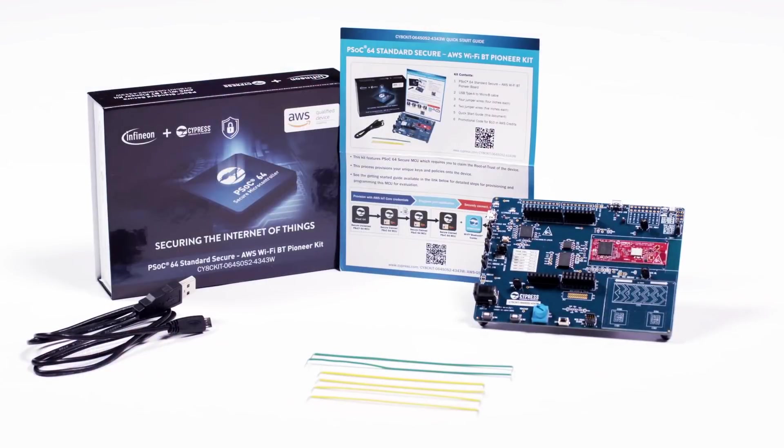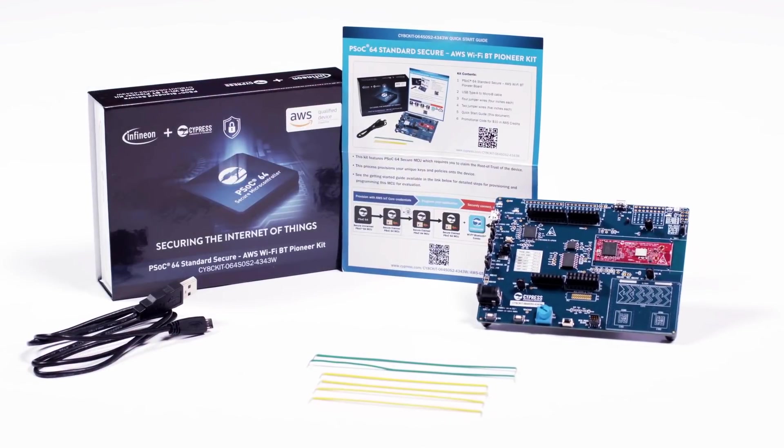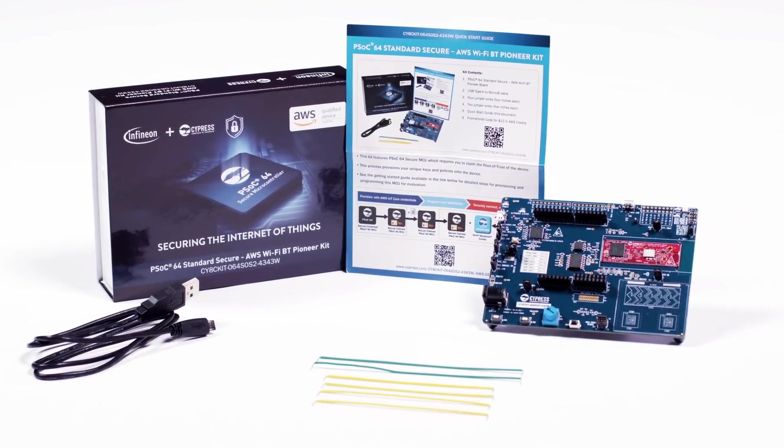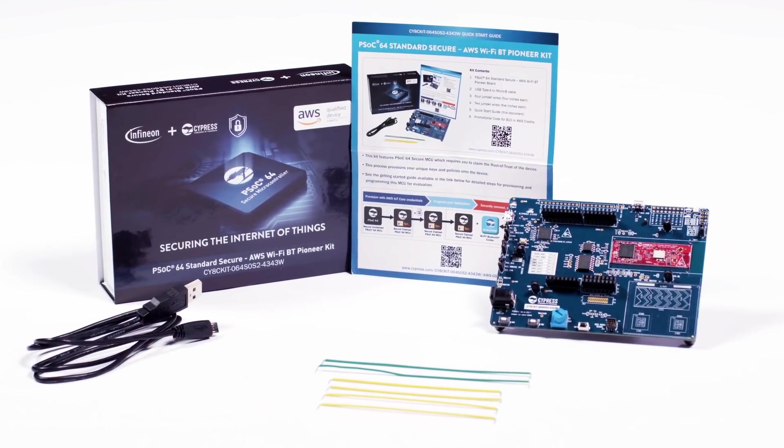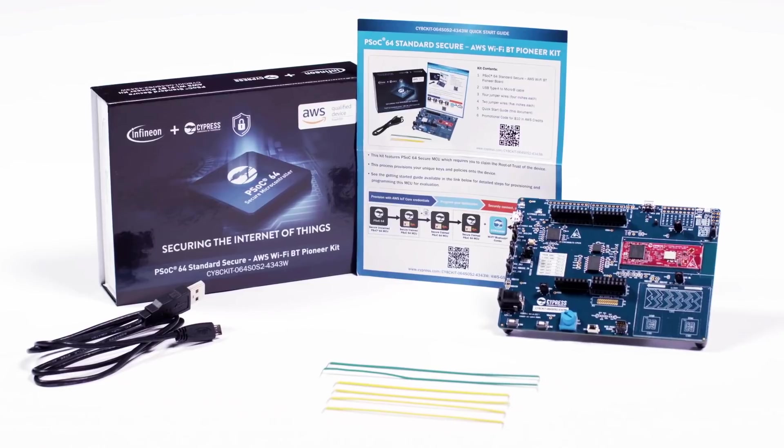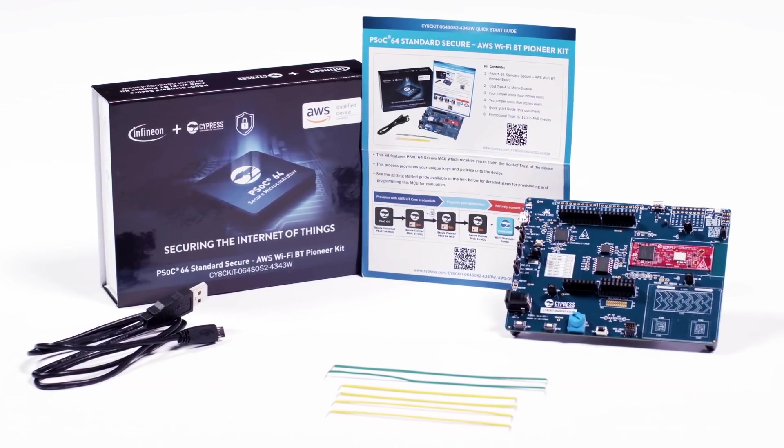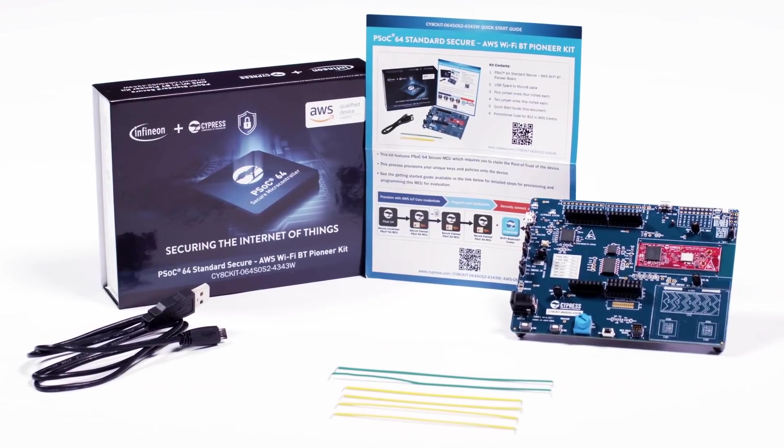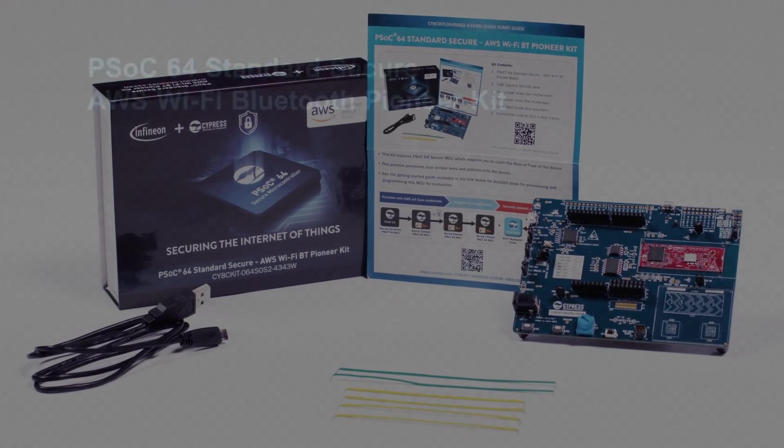Hey everybody, my name is Jake Quintana and I'm an applications engineer for Aero Electronics. In this video, we'll be going over the PSOC64 standard secure AWS Wi-Fi Bluetooth Pioneer Kit.